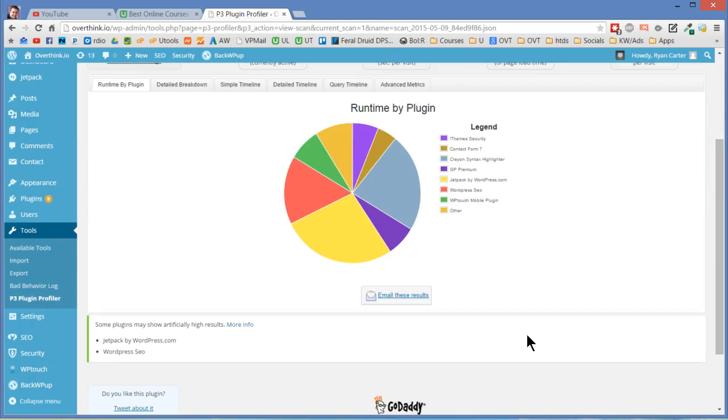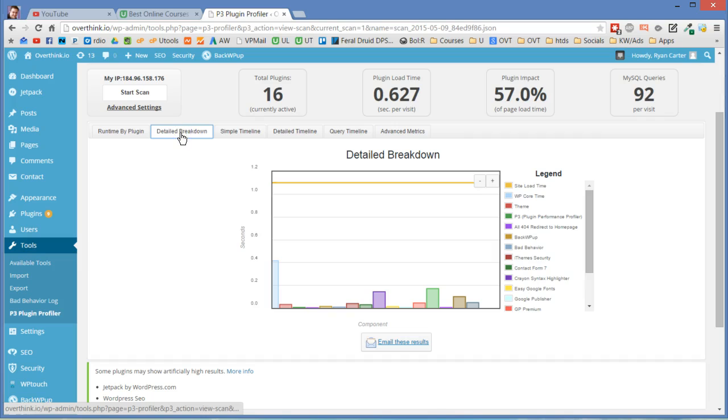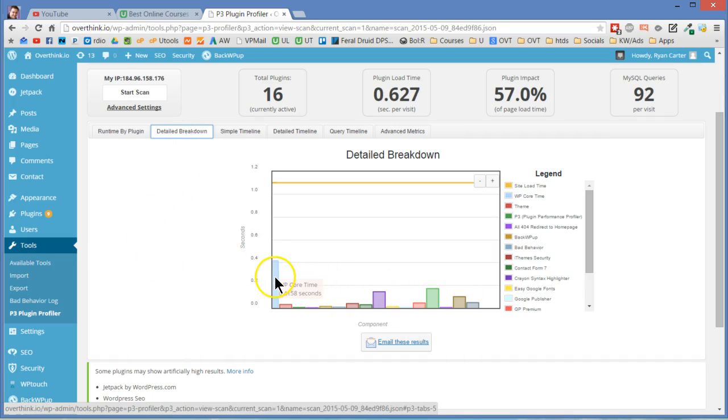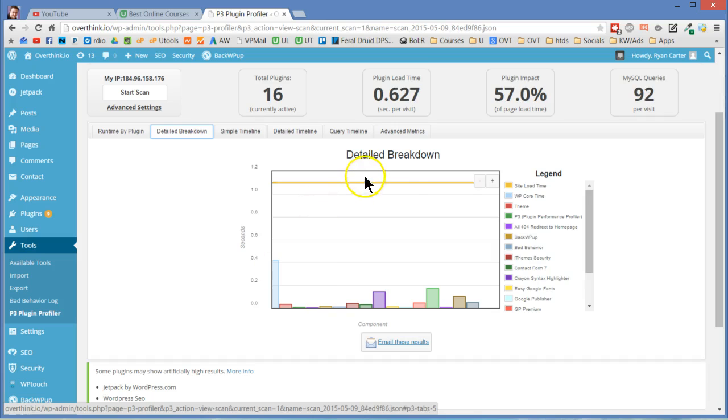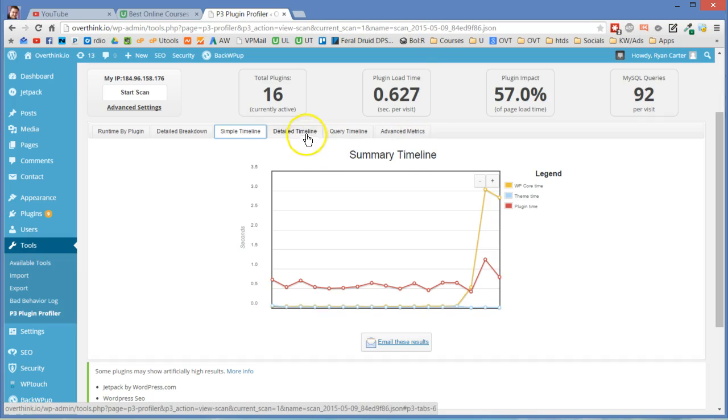Let's look at some of the other stats here. Detailed breakdown. So you can see how long it takes to load. You can see the worst offender just right there. That's WP core time apparently. So that's just WP core loading. The site loads is up here. One second's not terrible. Simple timeline. Okay. So you can see how it kind of ramps up at the end there.